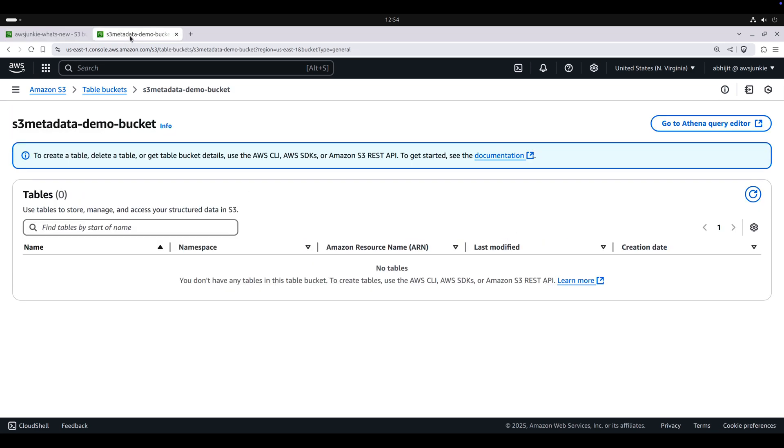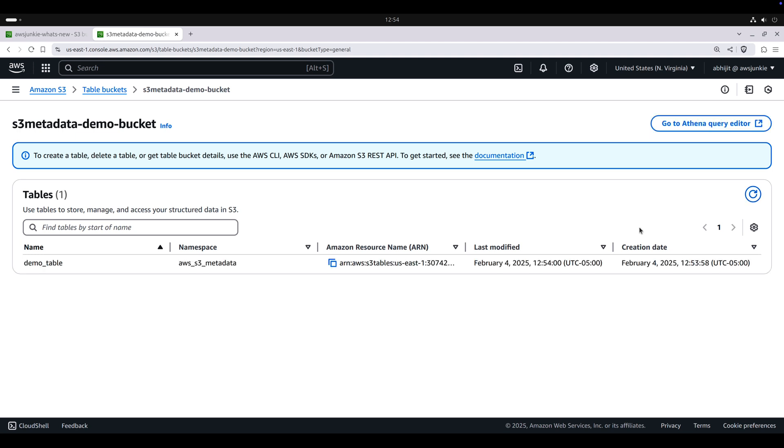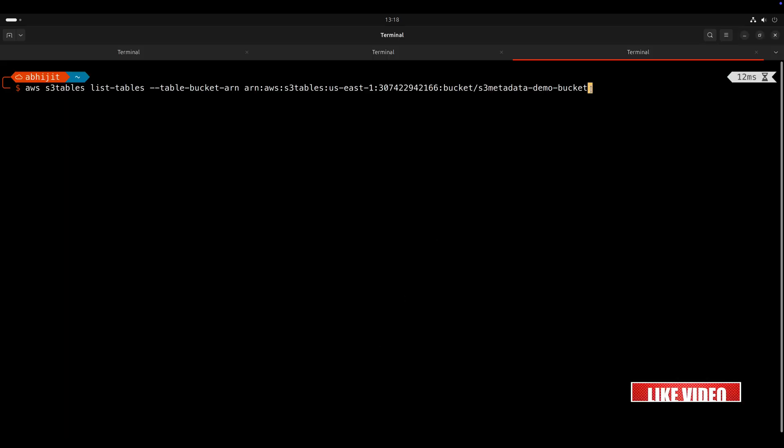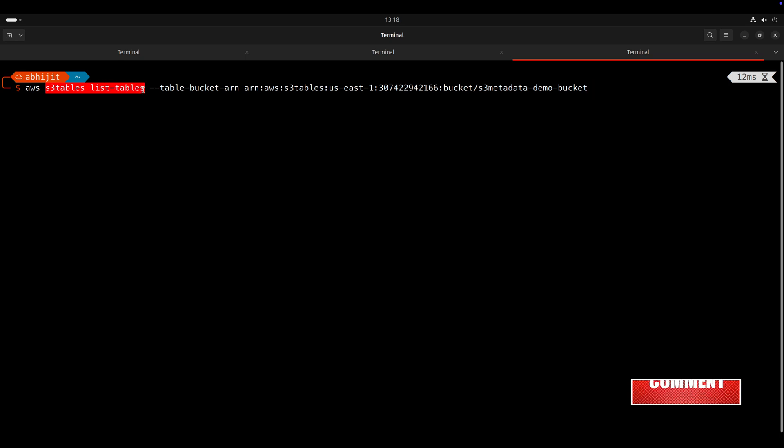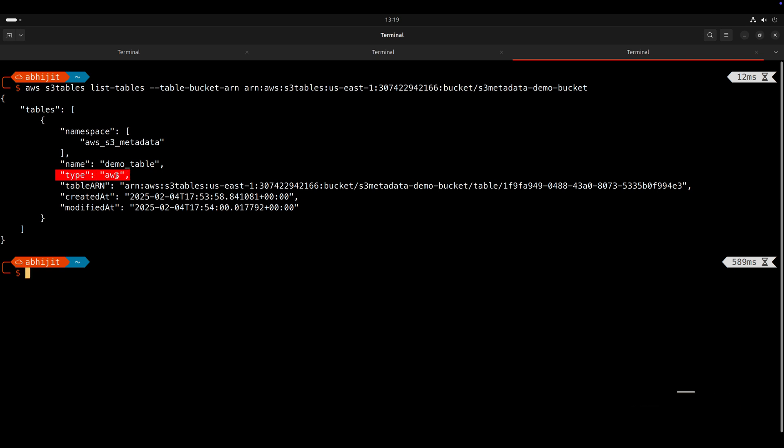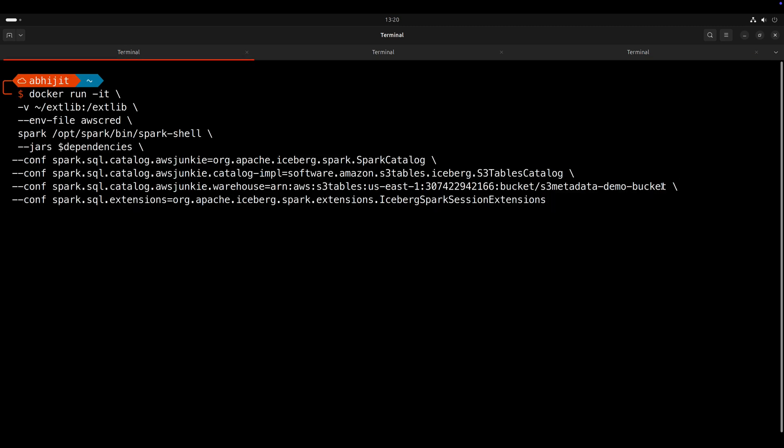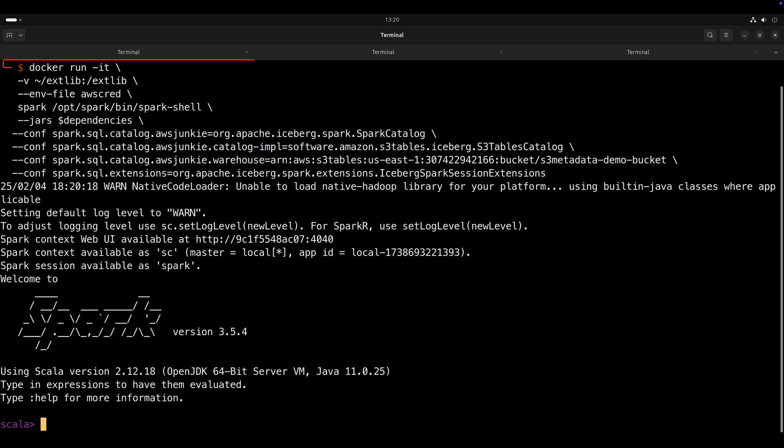Go back to table bucket. Refresh. And we can see newly created demo_table. Let's copy that table bucket ARN and use that table bucket ARN with AWS S3 tables list tables command. And we can see the metadata table. And notice type is AWS because it is AWS managed. Now I will launch Apache Spark Docker container in interactive mode. And I have used the table bucket ARN in warehouse configuration.